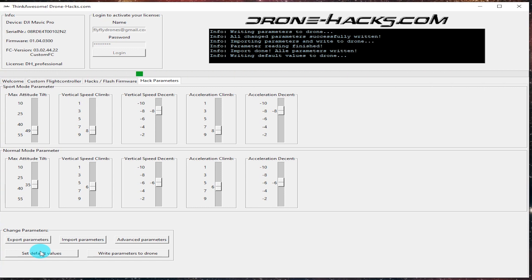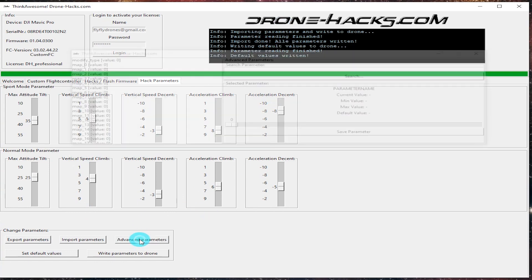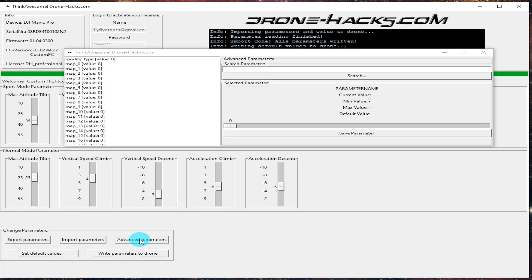All right, again, resetting back to default looks to take a couple seconds. When it's done it'll say it's finished and all those default values have been written. And again, all the sliders, everything, should be back to stock to where it needs to be.